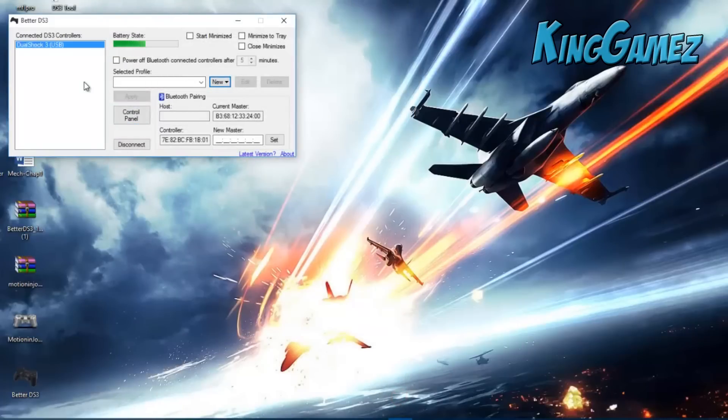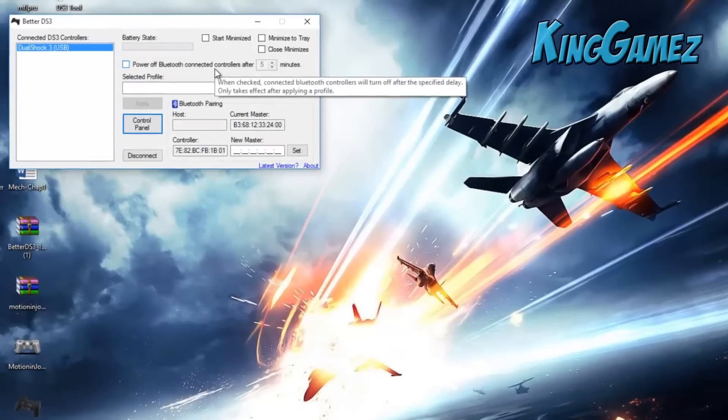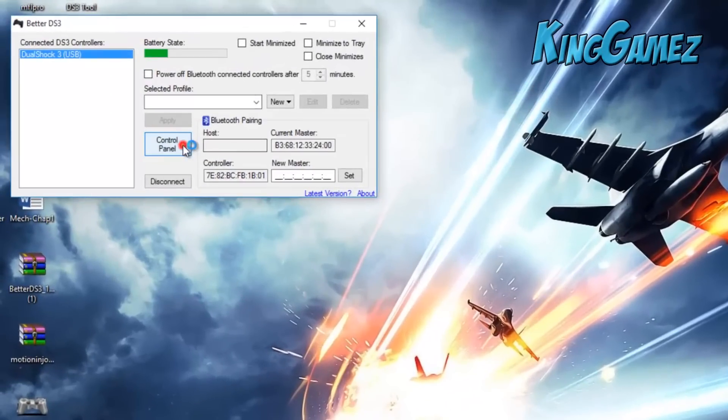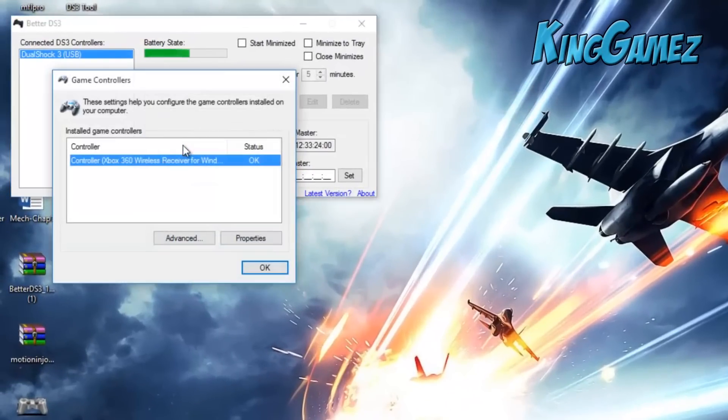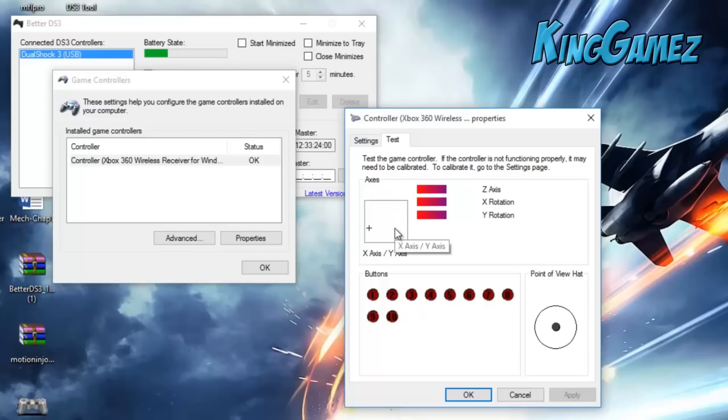And that's it, you're connected. If you want to check if it works or not, you could go to control panel, go to properties, and now you can just move the controller. See, now the plus sign is moving, I'm moving my analog. So here you go guys, this is a fix for Windows 10. Please comment on which videos you would like, please give this a thumbs up and please subscribe.